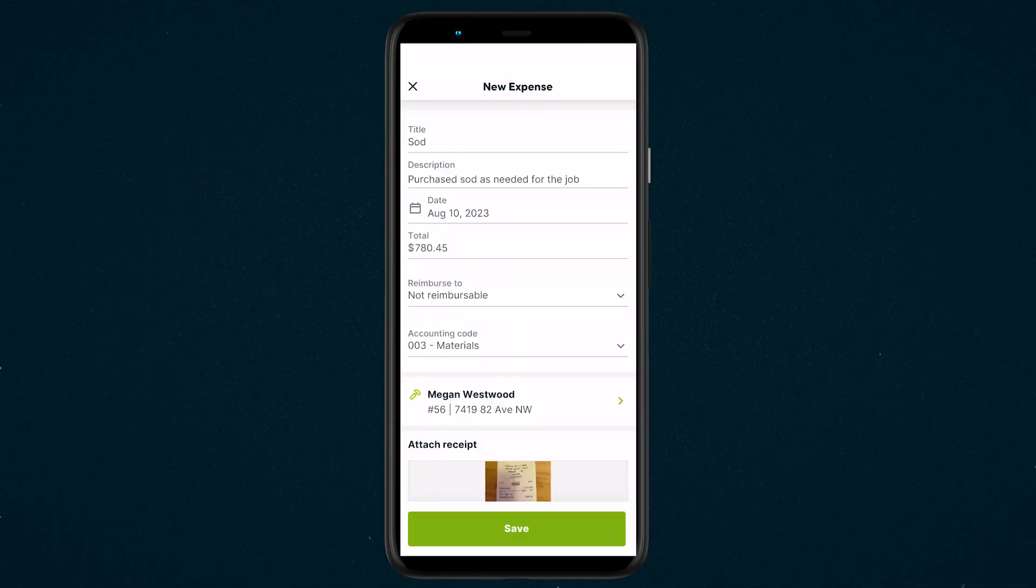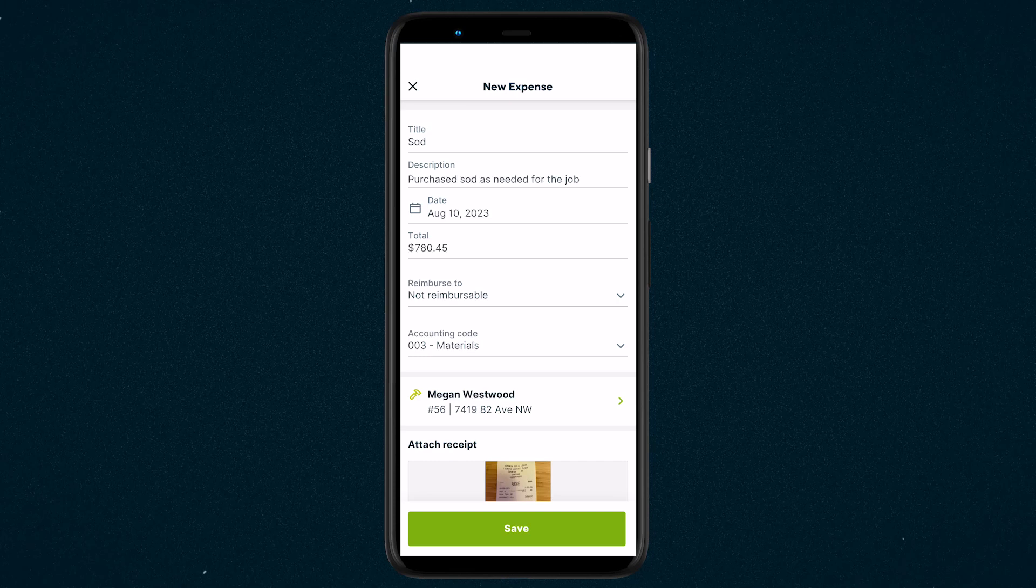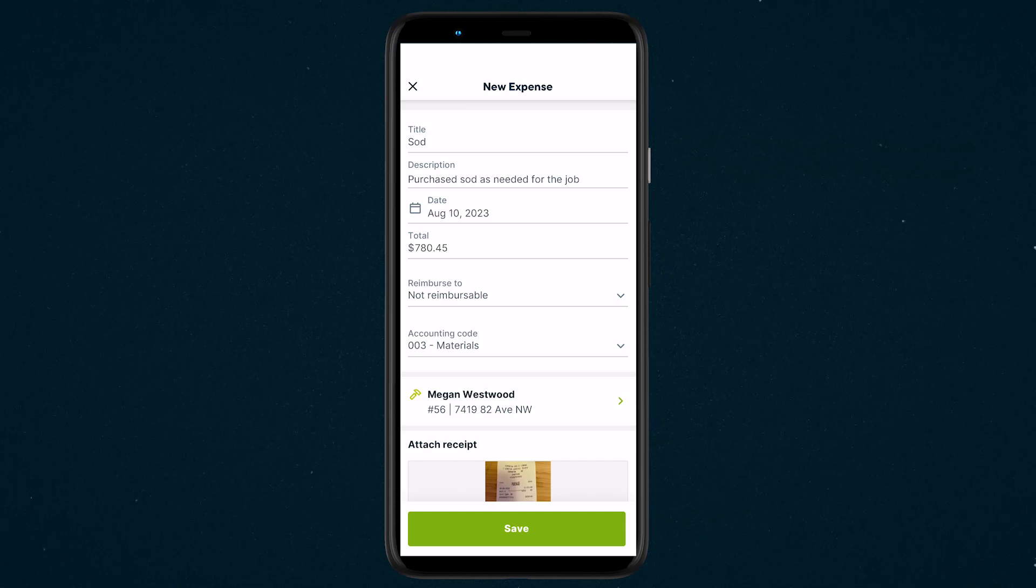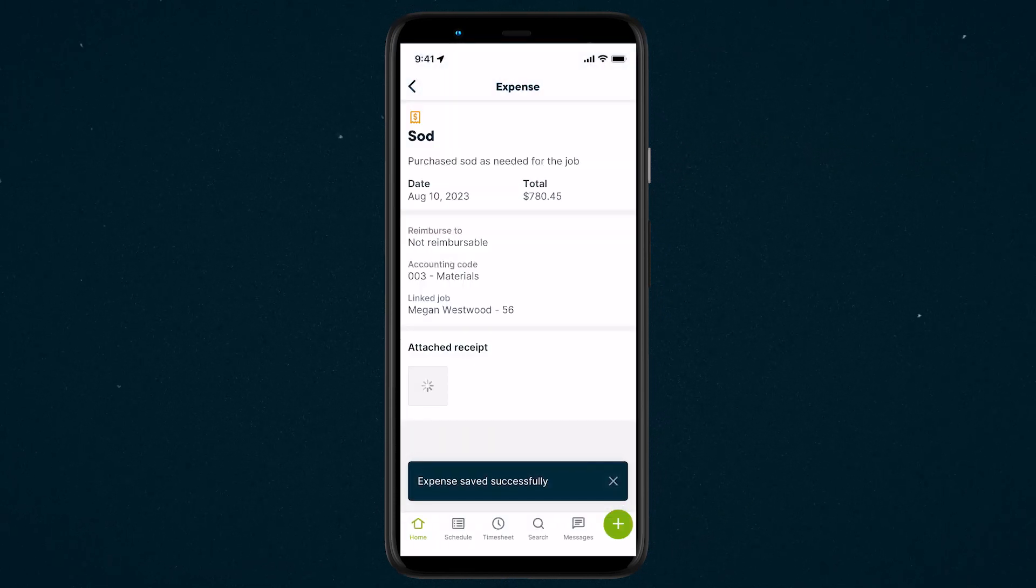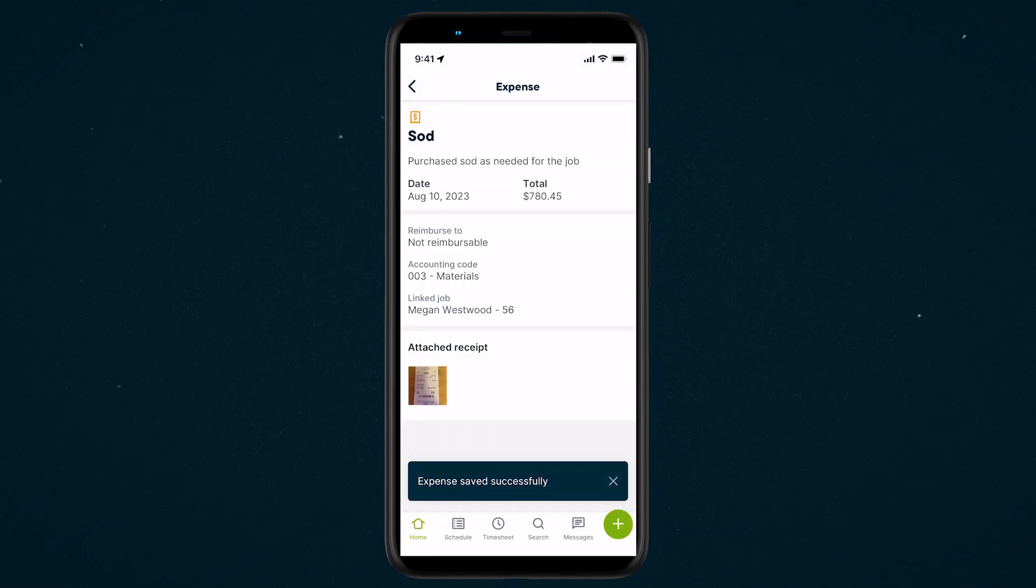Once all this information is entered for this expense, tap save. Now you'll see an overview of all the information that you've entered for this expense.